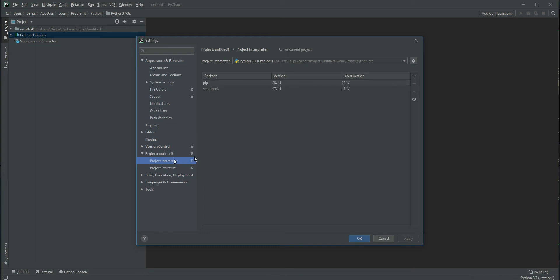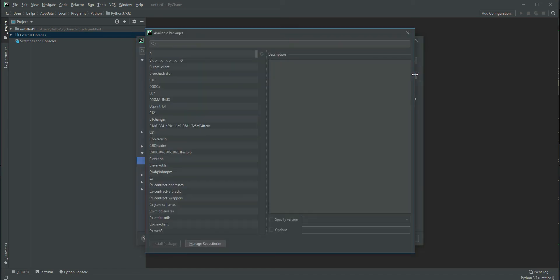In the Project Interpreter section, you can find what libraries are installed. There's no Locust, so click this plus icon. You can also click this button and change the interpreter.